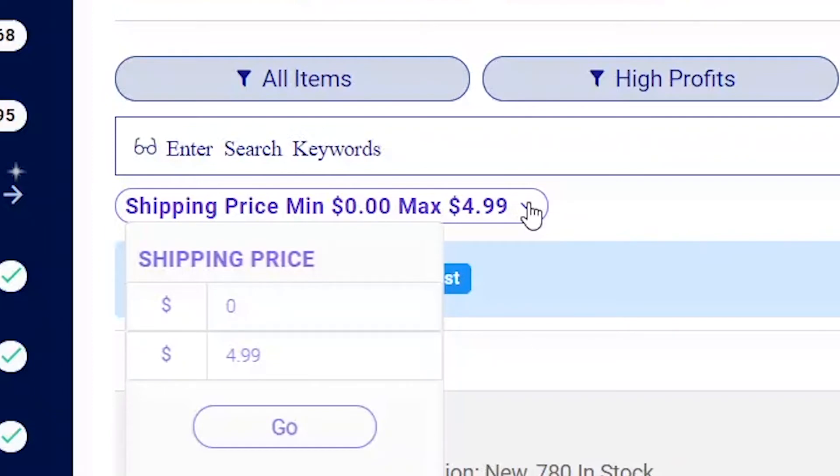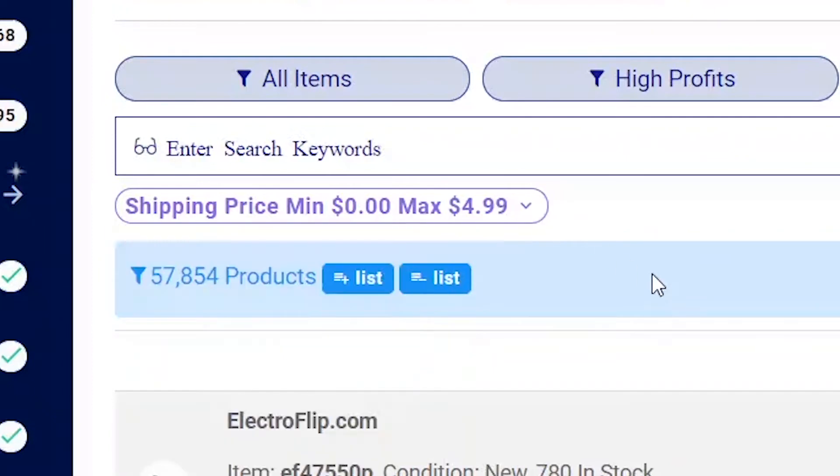You can manage the shipping cost with this filter to find products with a shipping cost range of your choice. To add all products, click on the plus list button.